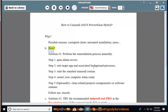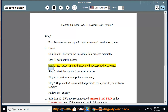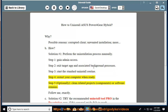How? Solution number 1: Perform the uninstallation process manually. Step 1: Gain admin access. Step 2: Exit the target app and associated background processes. Step 3: Start the standard uninstall routine. Step 4: Restart your computer when ready. Step 5: Optionally clean related projects.